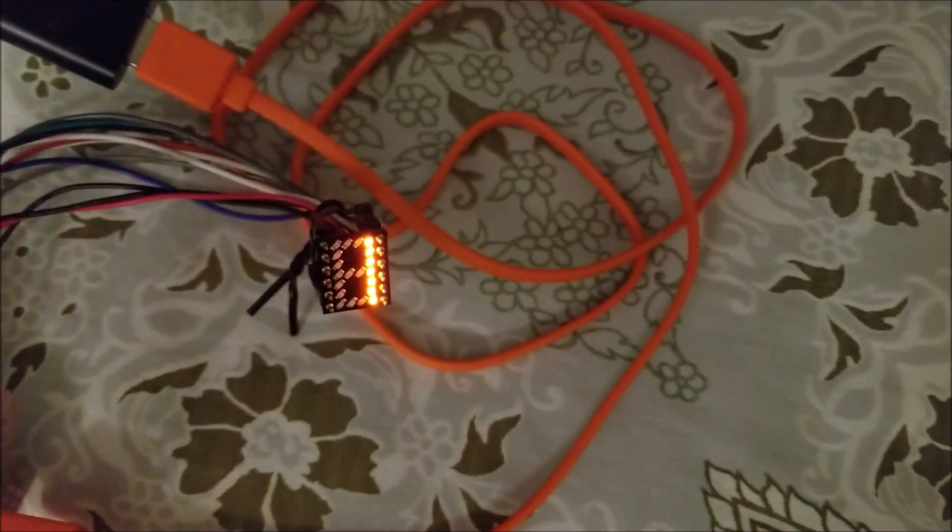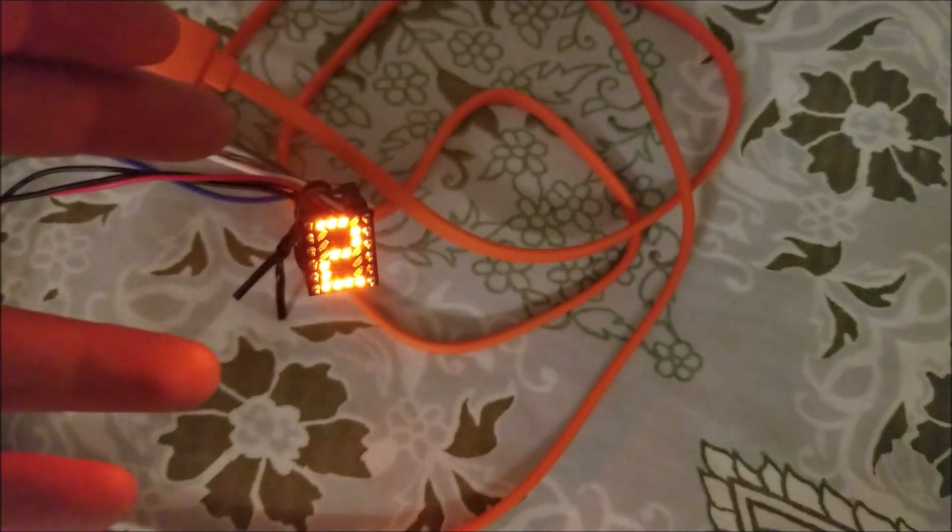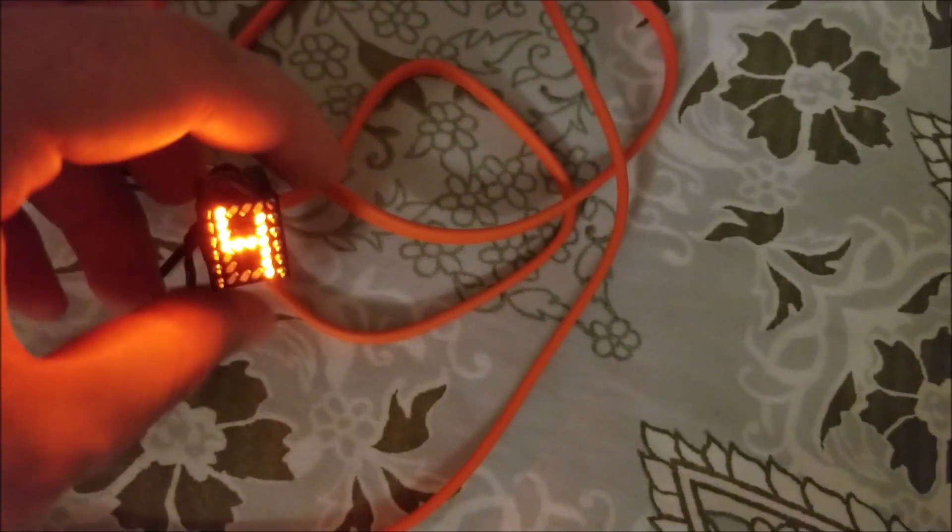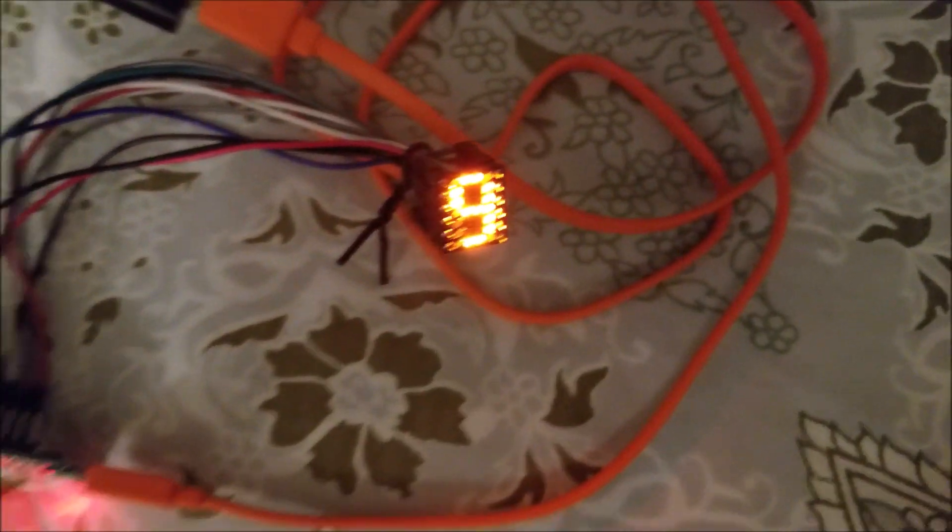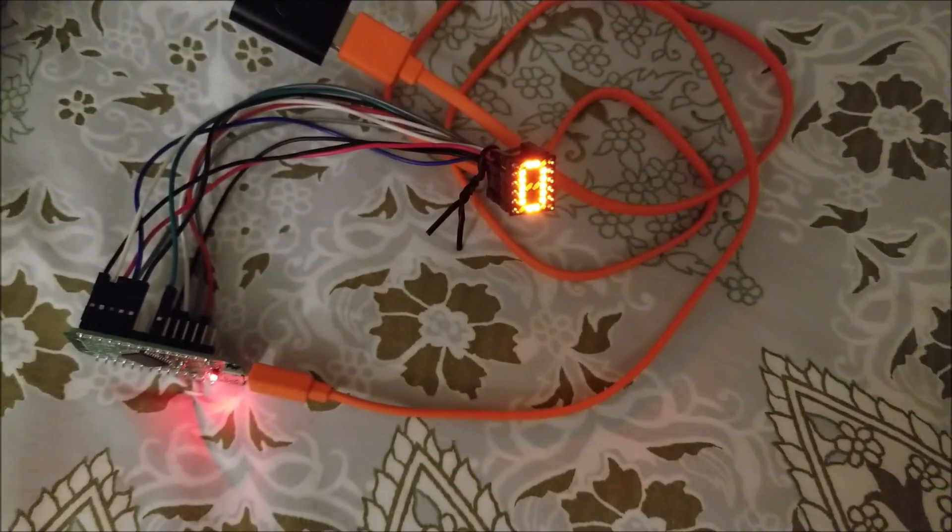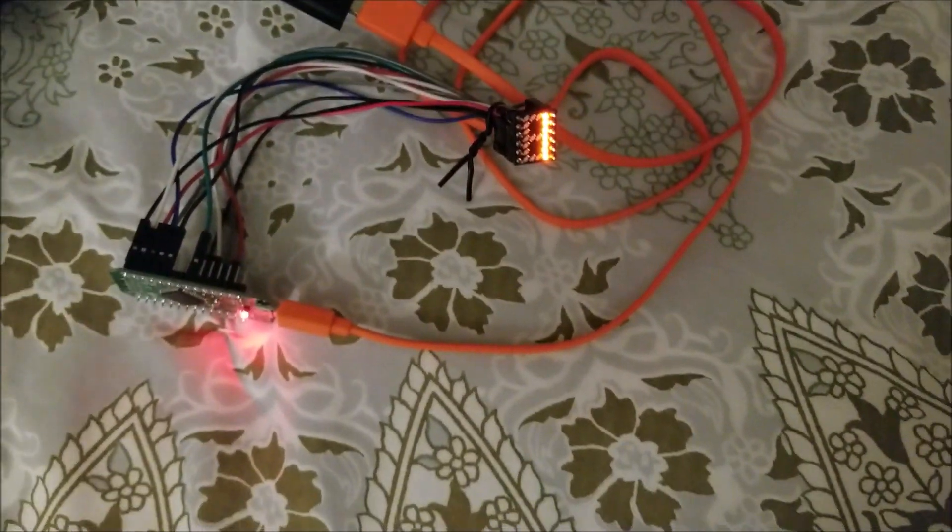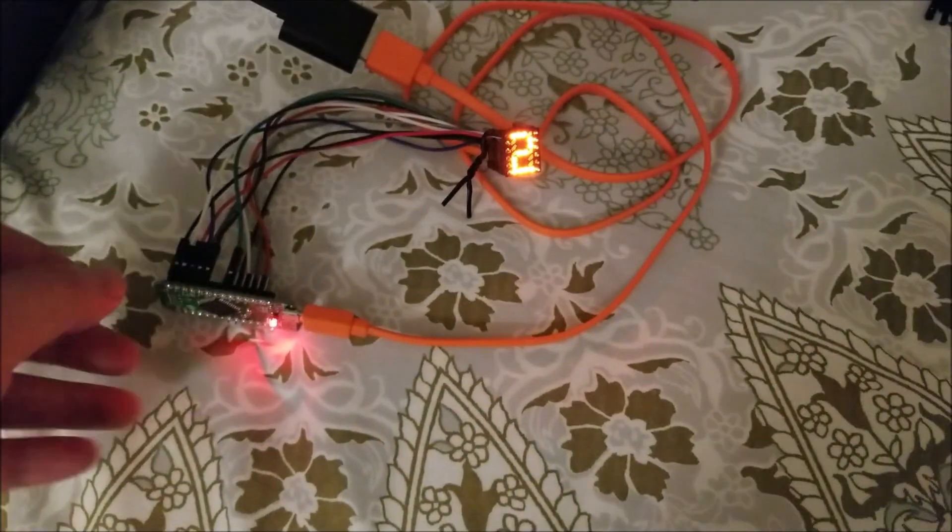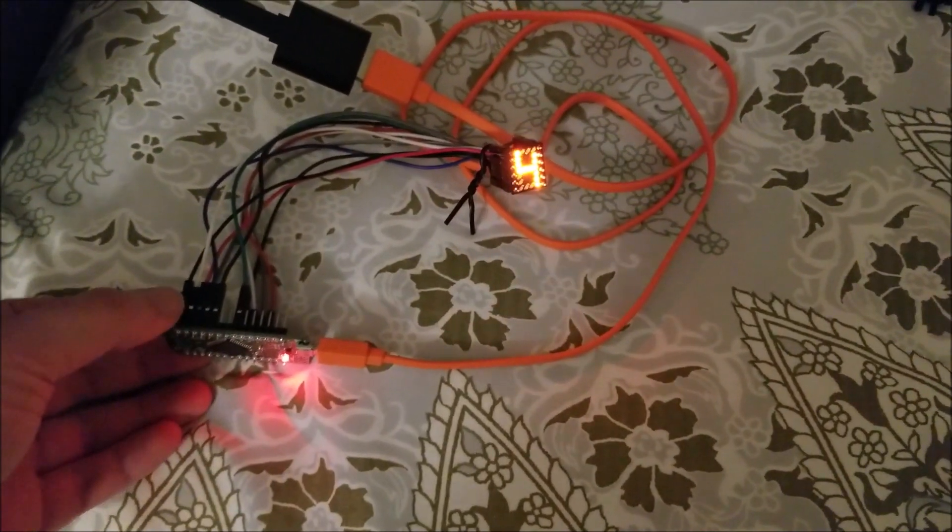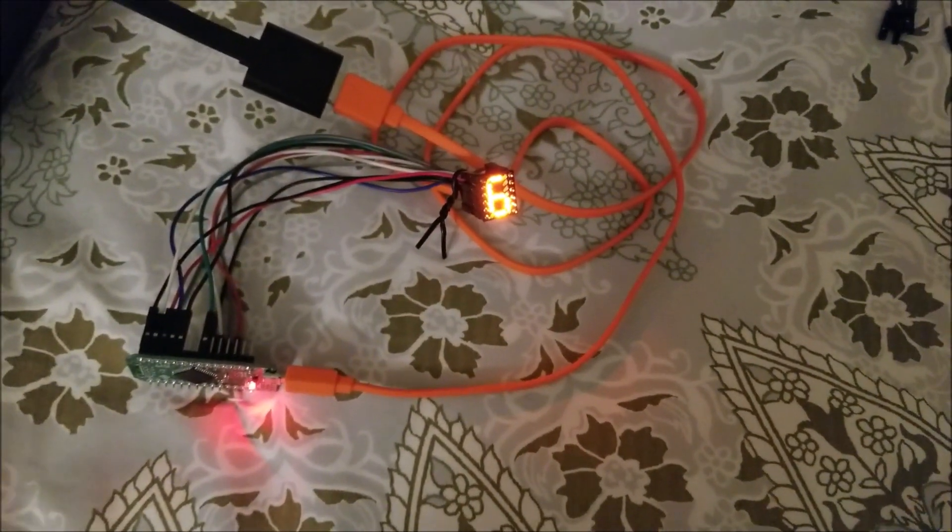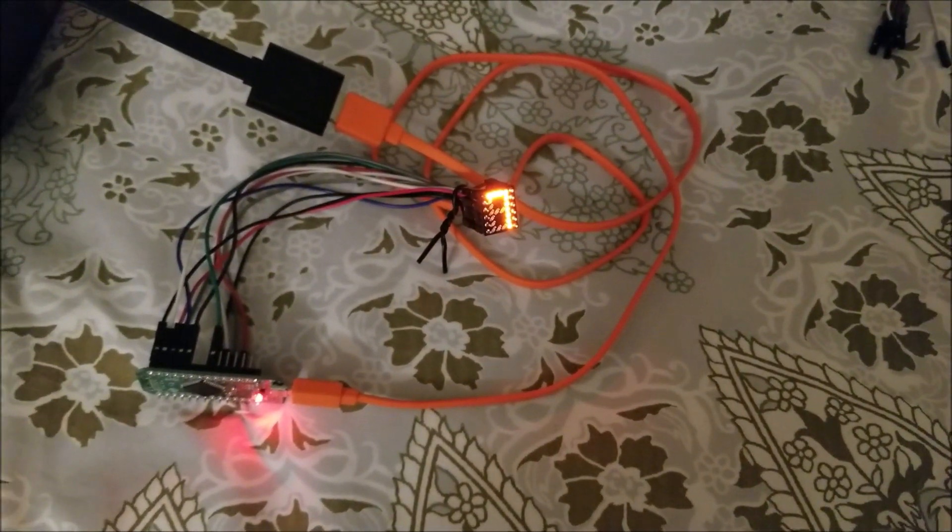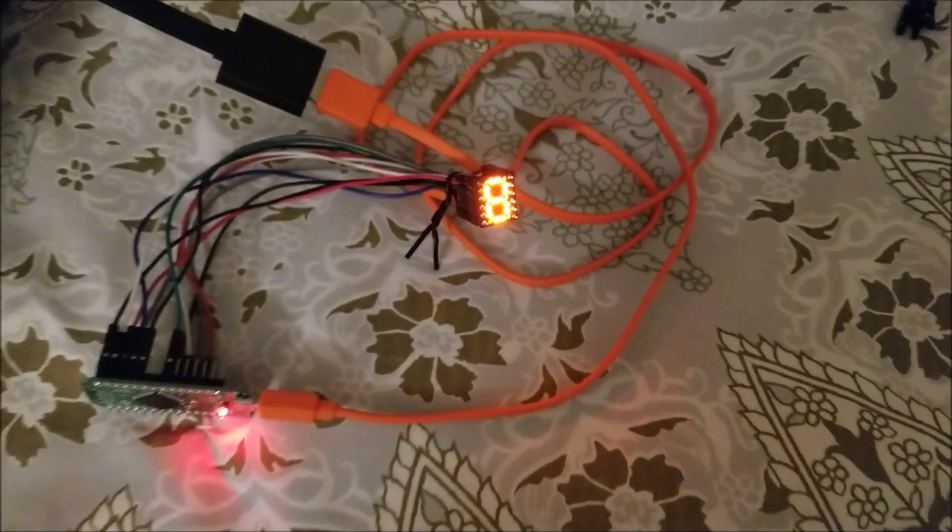Hopefully you guys enjoyed the video. I'll put up the design files, well the board files in this case for now, on my hackaday.io page which I'll be creating shortly. Hopefully you guys enjoyed this video. Hopefully it inspires you to get into making random stuff like this too. I'll see you guys later, bye.